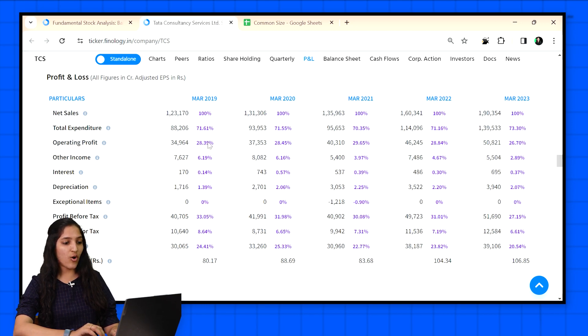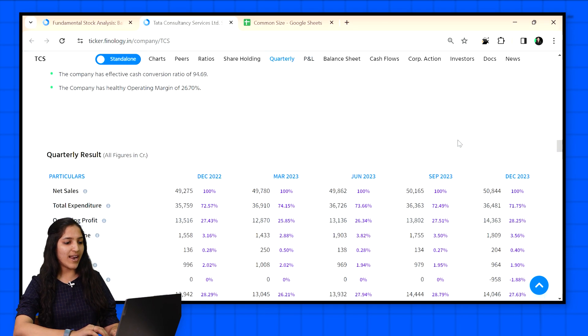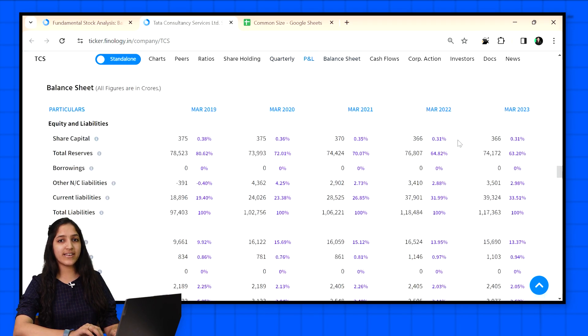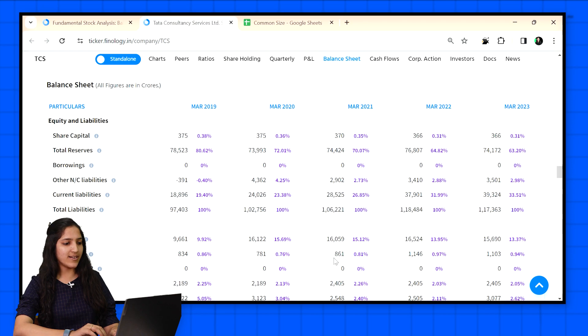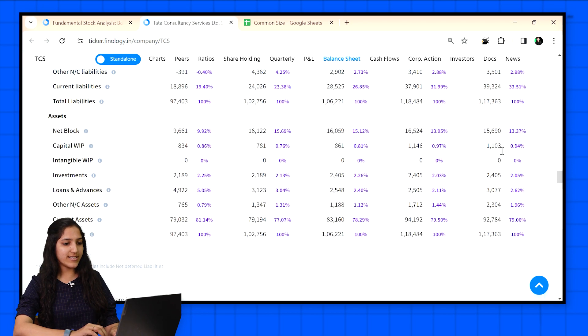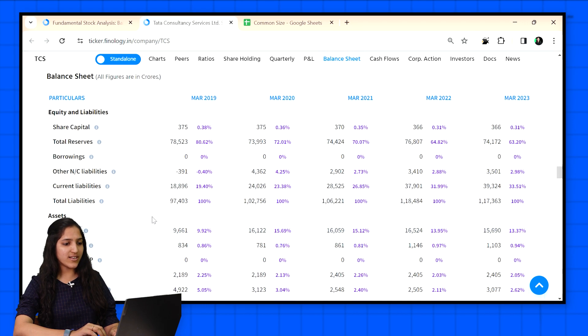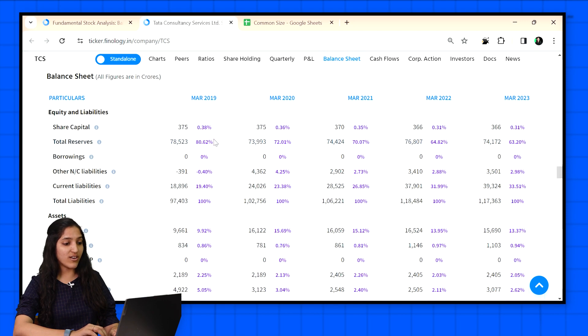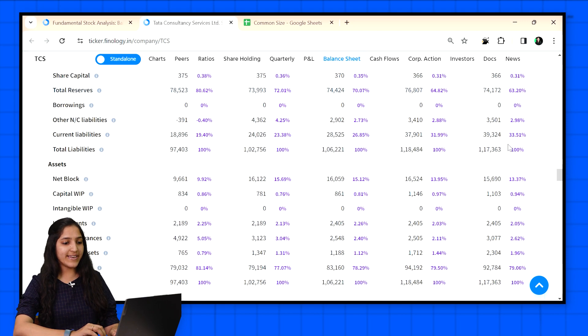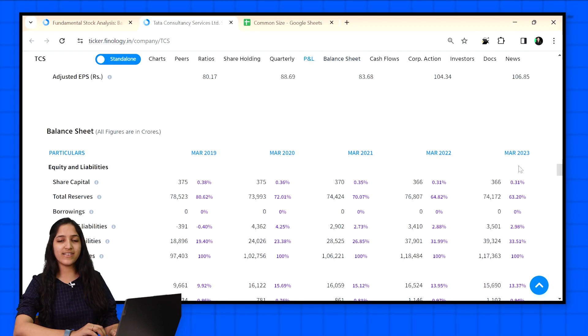You can get common size statement for quarterly statements, profit and loss statement, and balance sheet for the listed companies in Ticker. For balance sheet the base figure is taken as total of assets. In TCS balance sheet we can see that total reserves is decreasing. Earlier it was 80% and now it's only 63% of assets. Like this we can analyze every item and compare it easily with past numbers quickly.